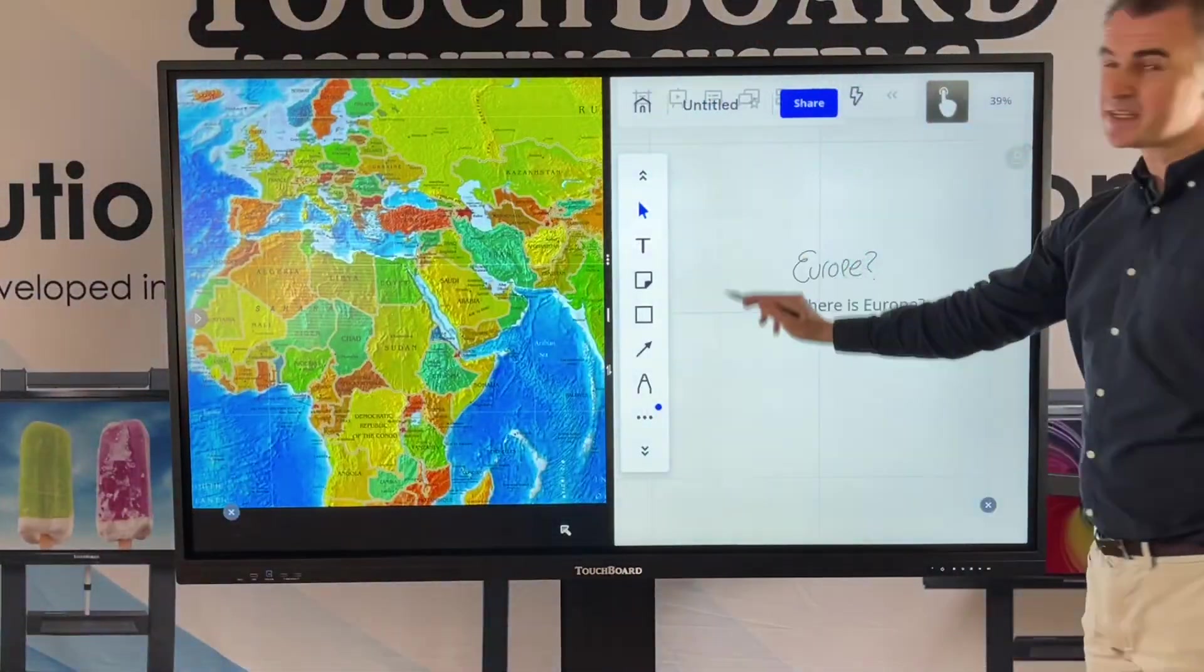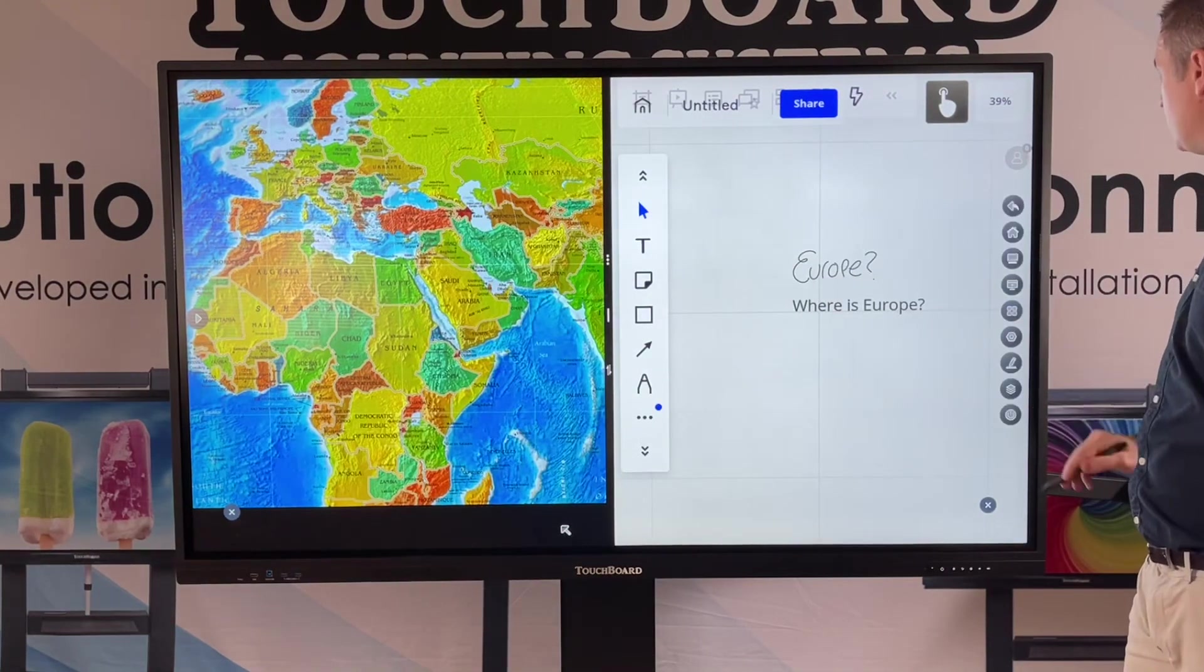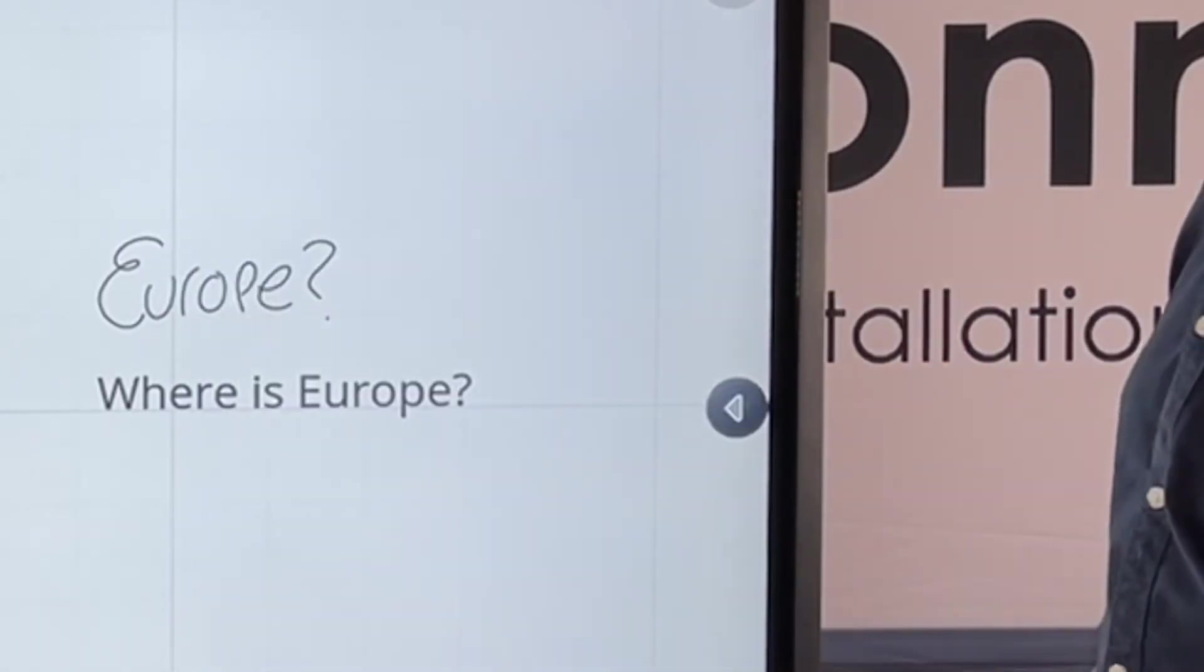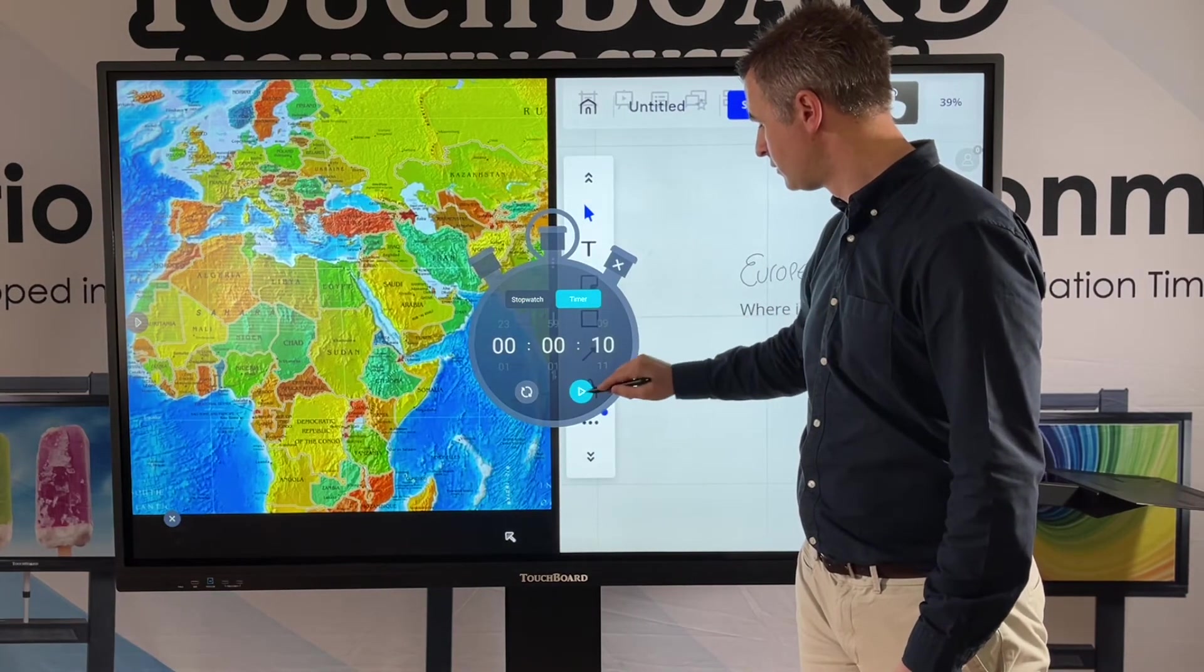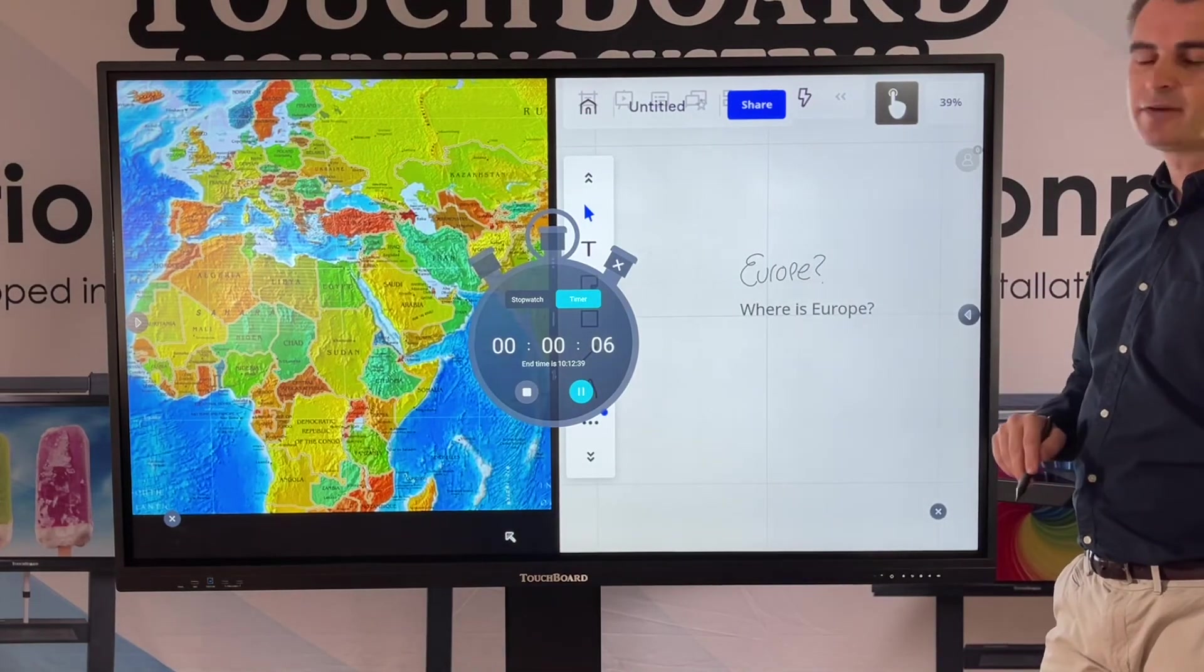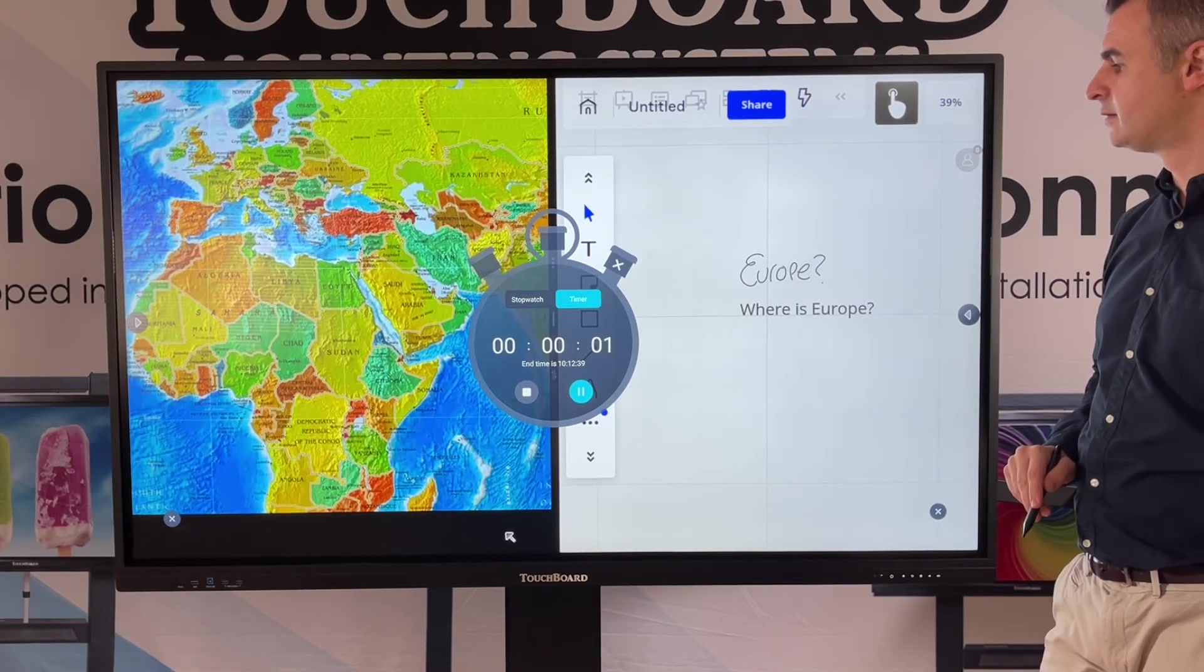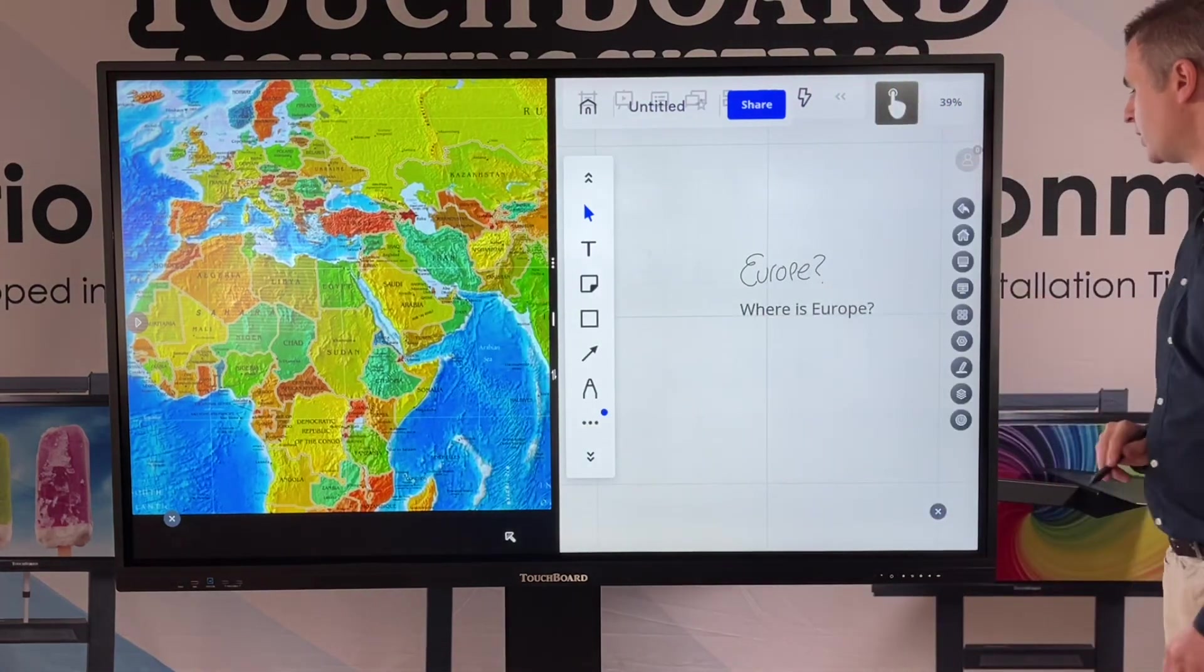We'll put a timer on. 10 seconds. If you haven't answered. The buzzer will go. After 10 seconds. There we are.